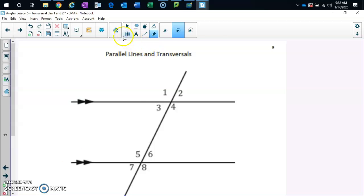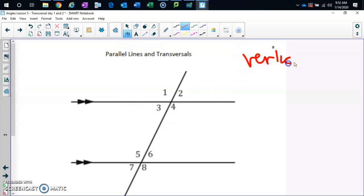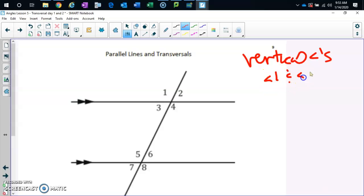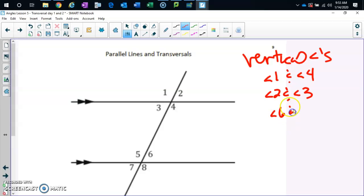Tell me one pair — I'm going to write it up here at the same time as you. Angle one and angle four are vertical angles. Give me another pair: angle two and angle three. Another pair: angle six and angle seven. And the last pair: angle five and angle eight.